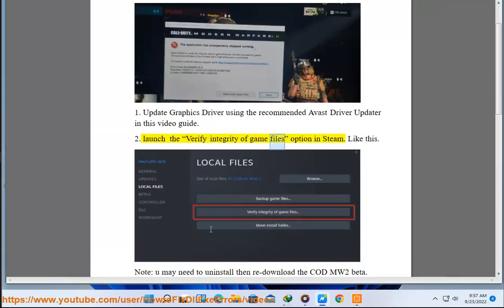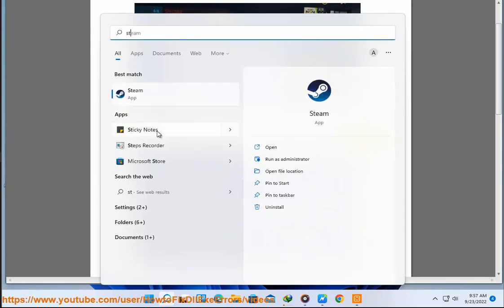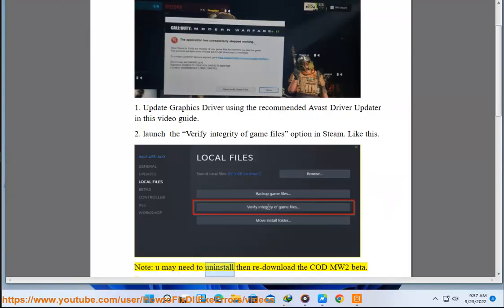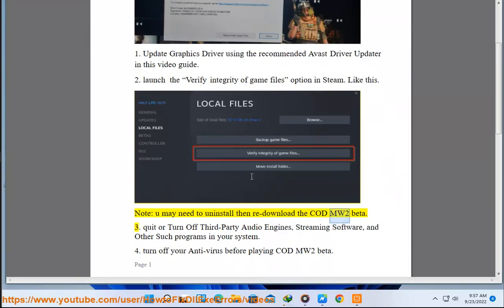Second, launch the verify integrity of game files option in Steam, like this. Note, you may need to uninstall then re-download the COD MW2 Beta.